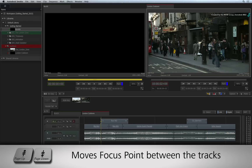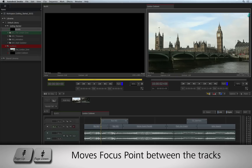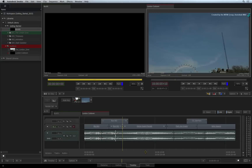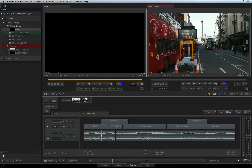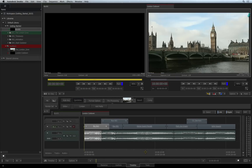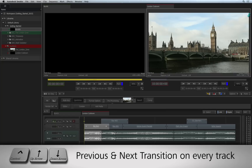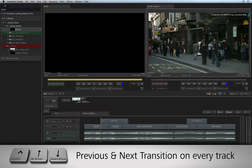Moving the focus point up and down between the tracks allows you to choose which track to navigate. If you want the positioner to navigate every cut on every track, you can force it to do so by pressing CONTROL-UP arrow or CONTROL-DOWN arrow.